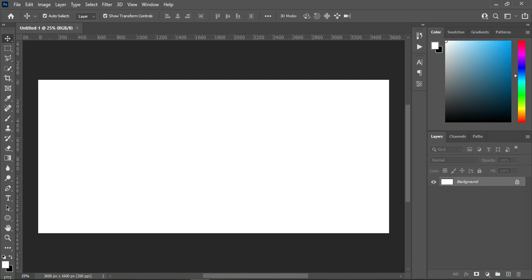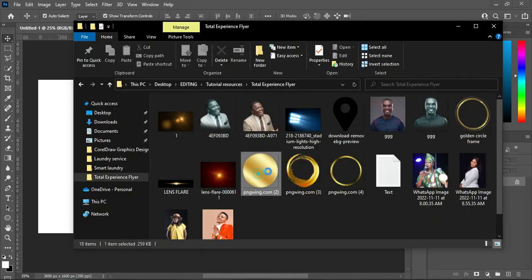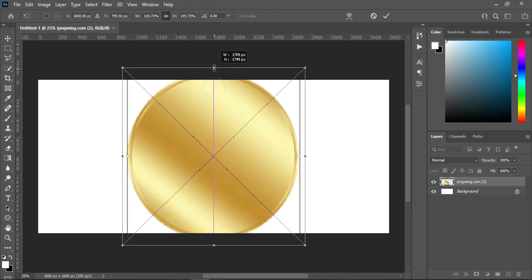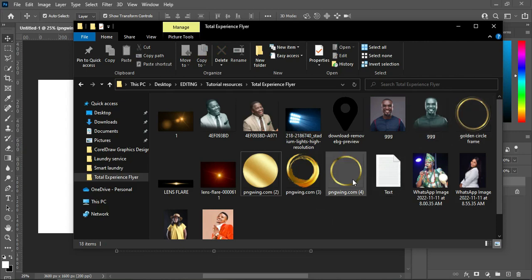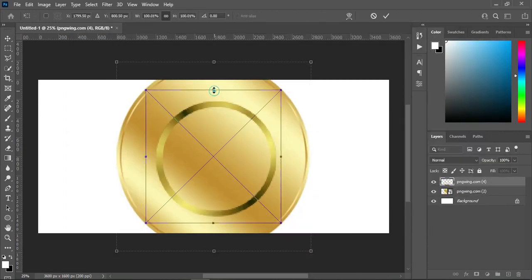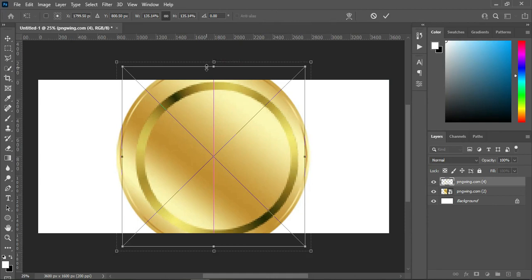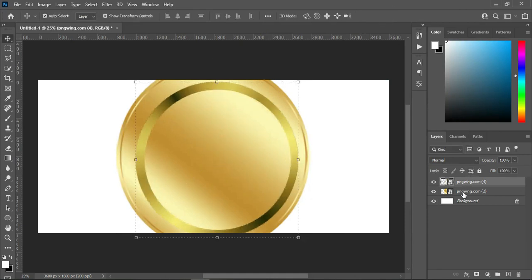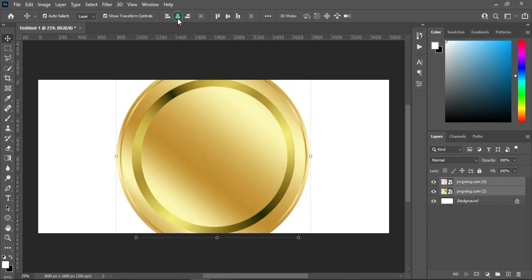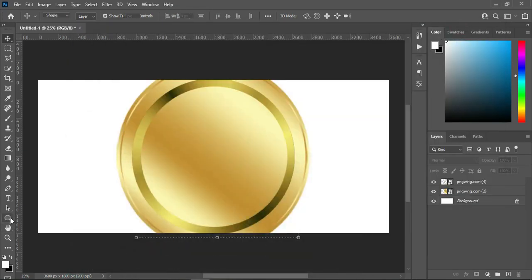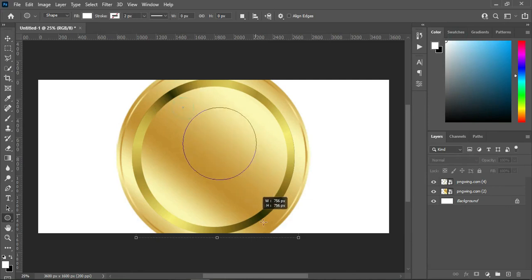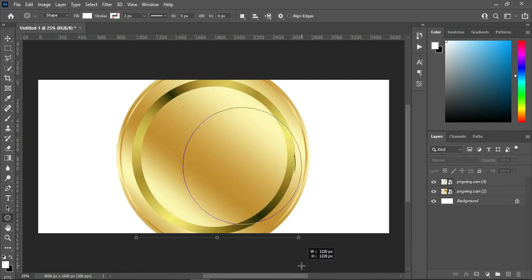Now the first thing to do — I'm going to import this golden circle frame, then scale it out. Then I import this one and scale it out as well. Hold your Control key while you select both, then apply vertical and horizontal alignment. Now I'm going to draw a circle — draw a perfect circle while holding down your Shift key.